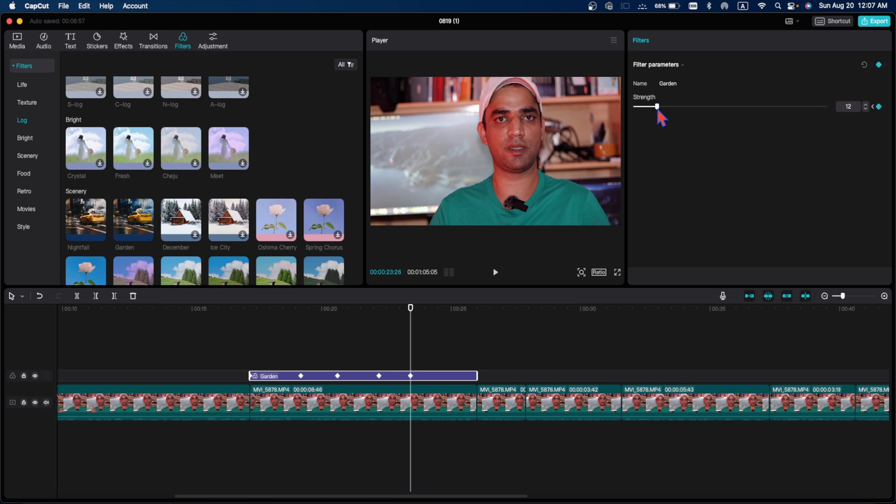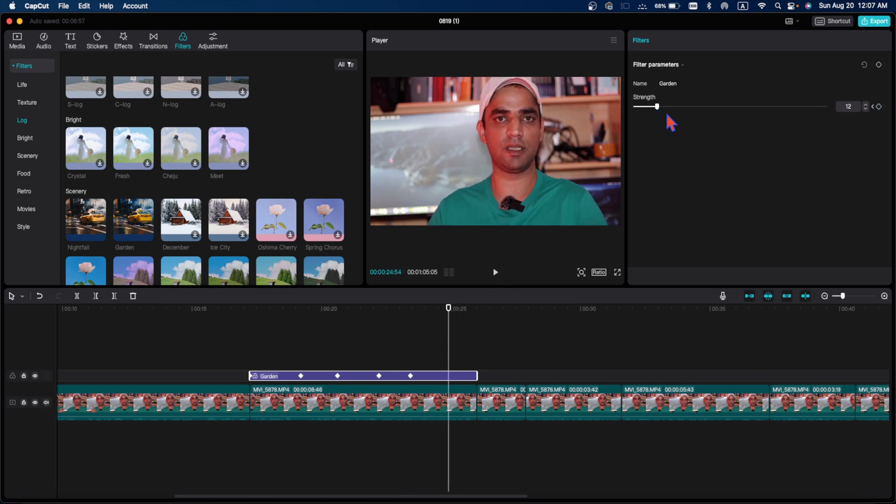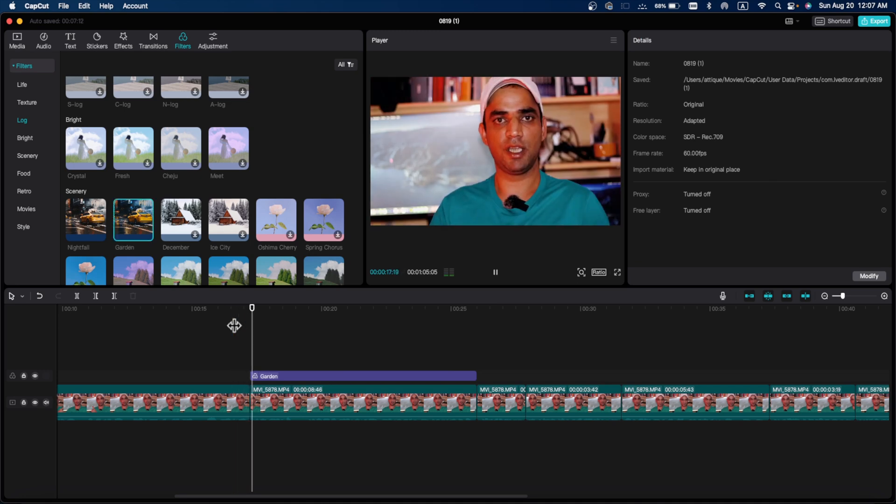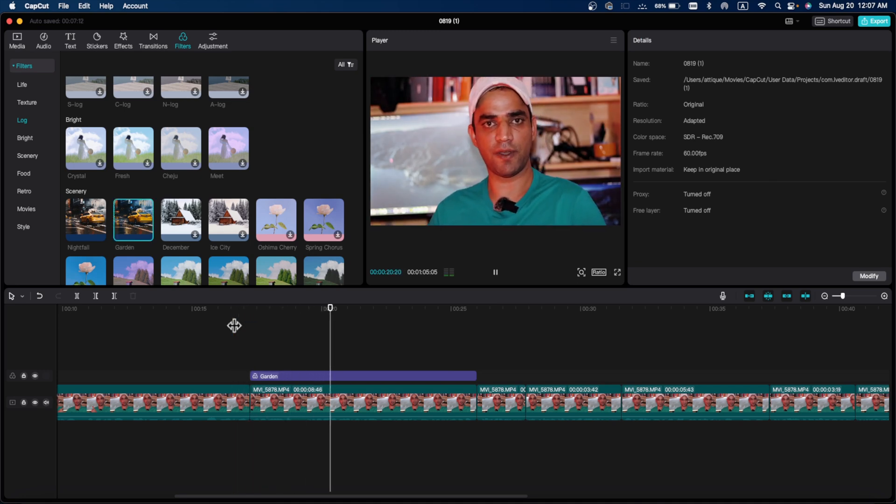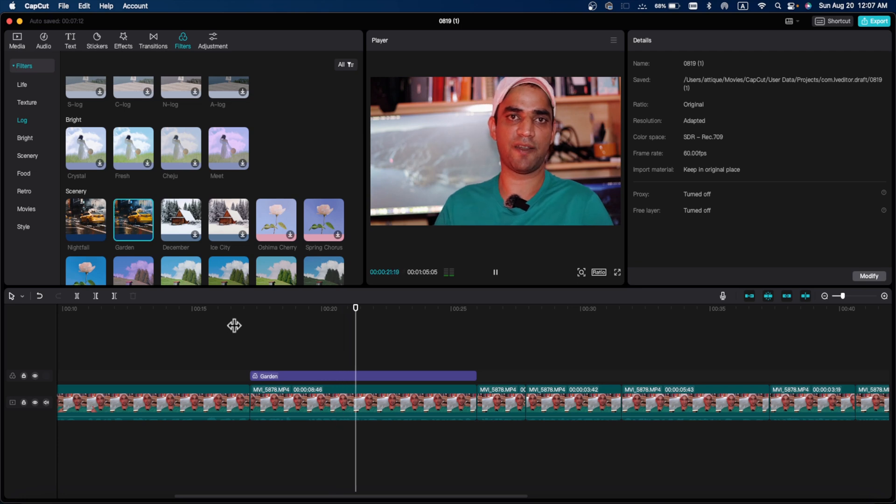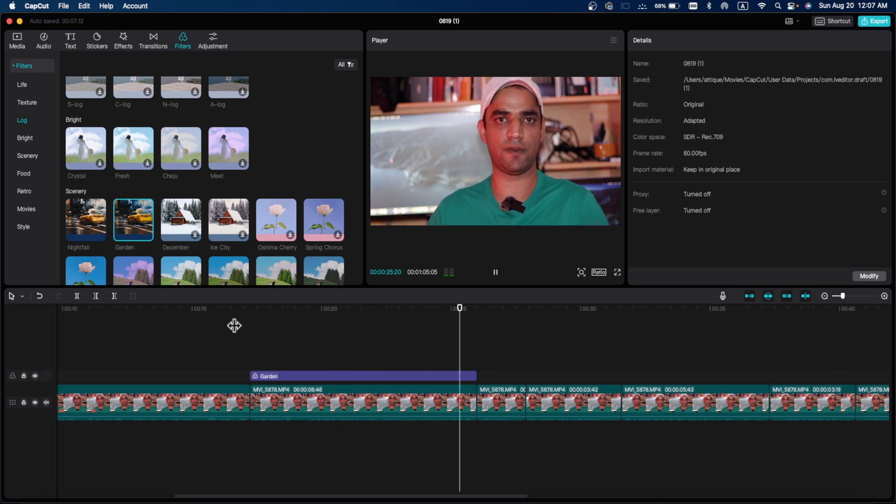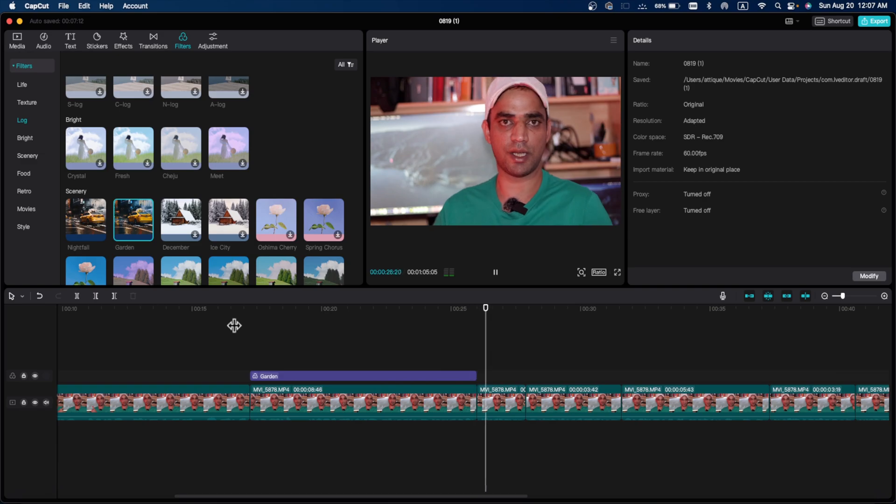And here I want it up to this place and at this place I want it to disappear. So if I play my video like this, you can see clearly that the strength increased then slowly decreased and the video came back to the original colors.